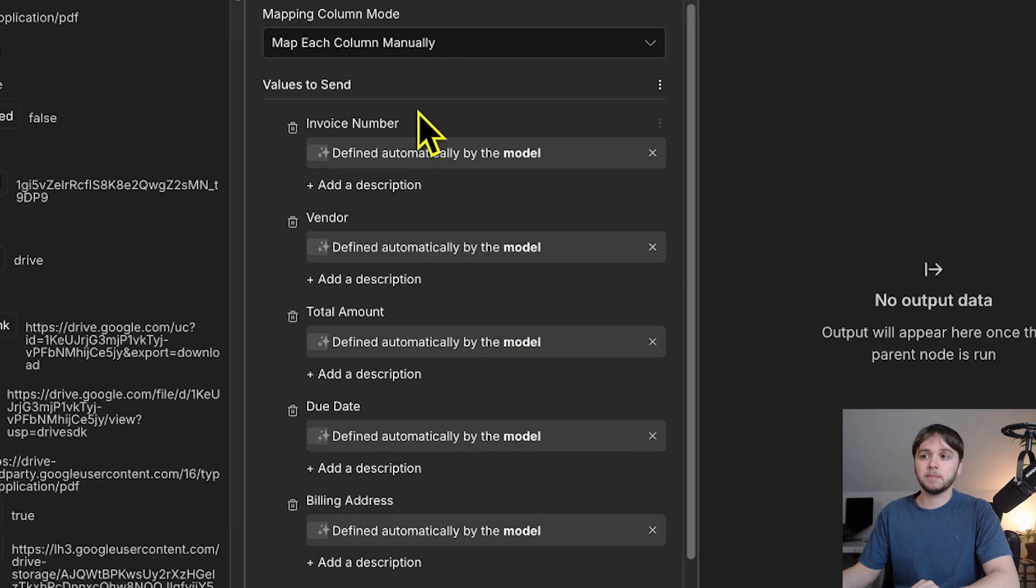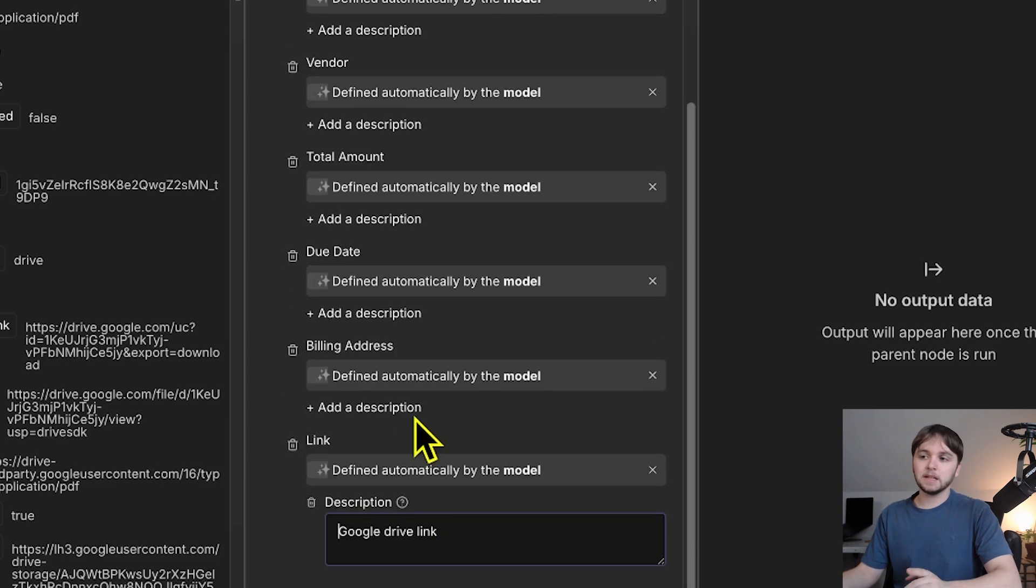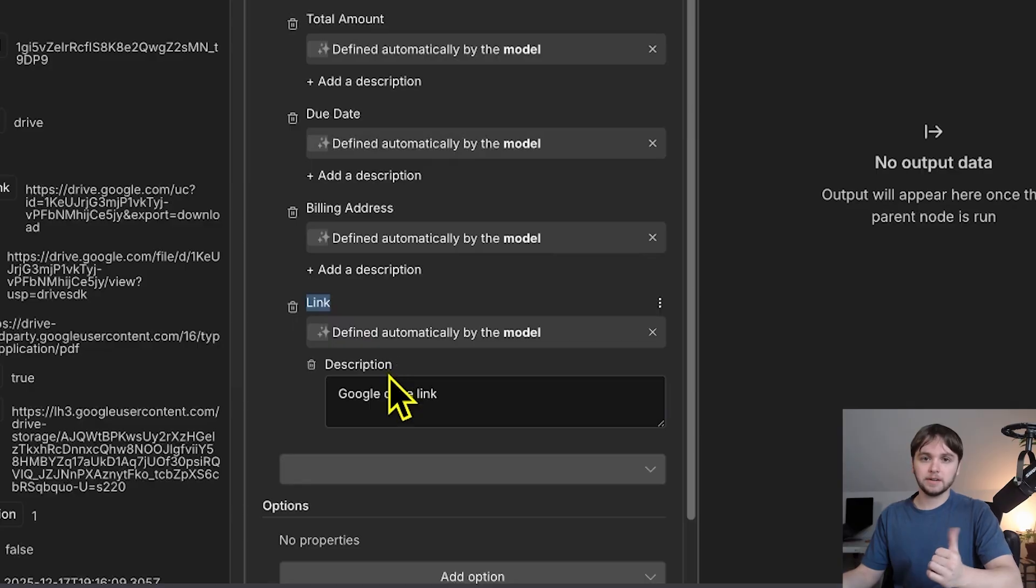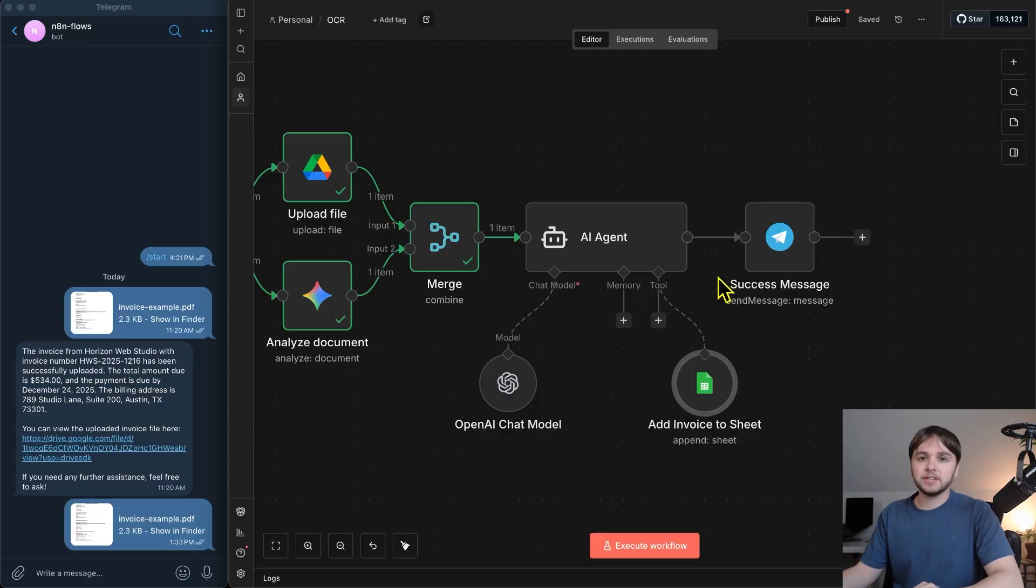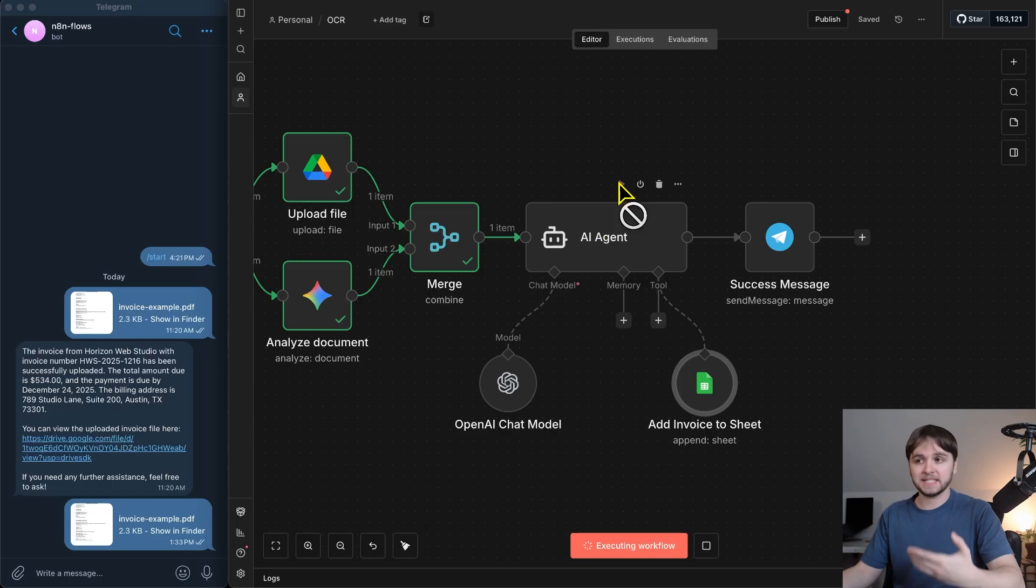We've got the invoice number, the vendor, total amount, due date, billing address, and the link to the invoice that was uploaded to Google Drive earlier. After the agent finishes updating the database, it'll output that summary that we asked it to make. Let's watch it.